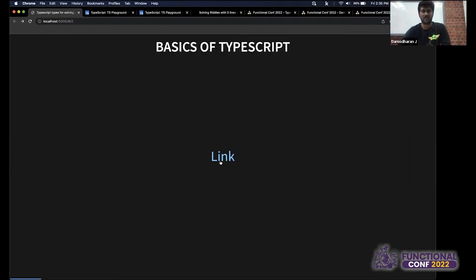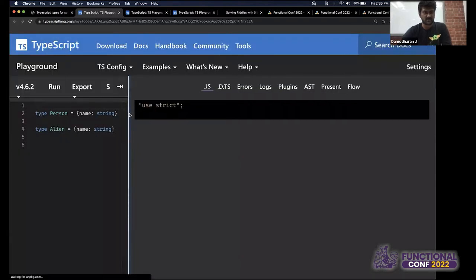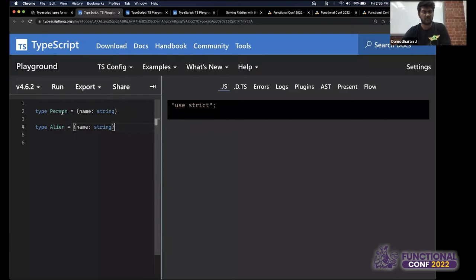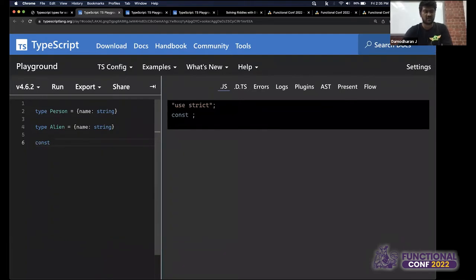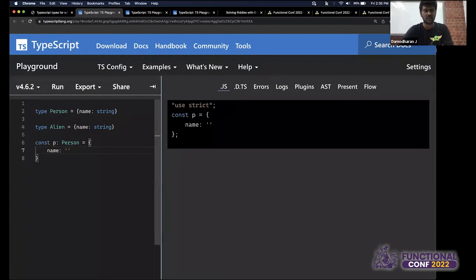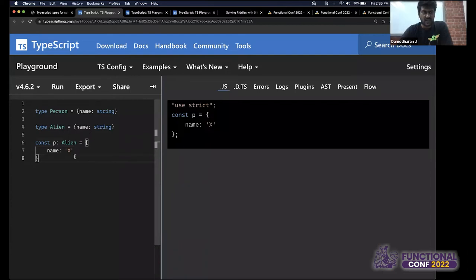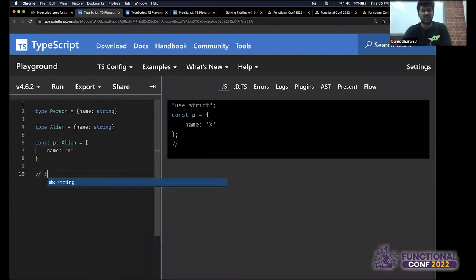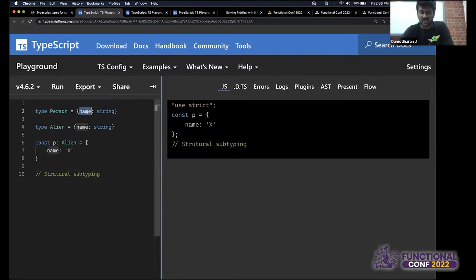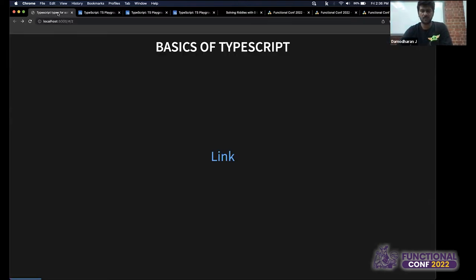Let's look at a small demo in the TypeScript playground. I have two types: 'person' and 'alien', both having a 'name' field. If I create an instance with a name, it gets accepted. And if I change it to alien, it also gets accepted. TypeScript follows structural subtyping — once it satisfies the condition of having a key 'name' with a string value, TypeScript finds it totally fine and moves on.